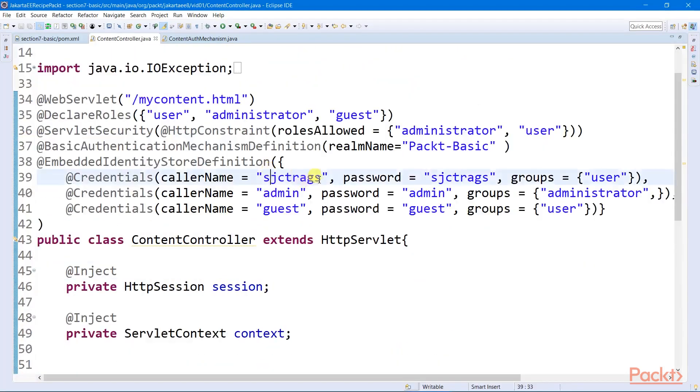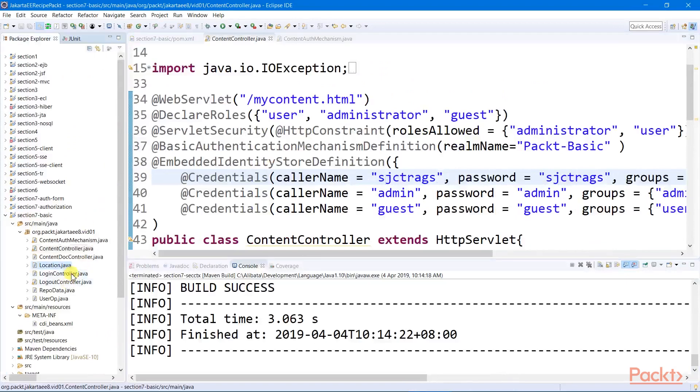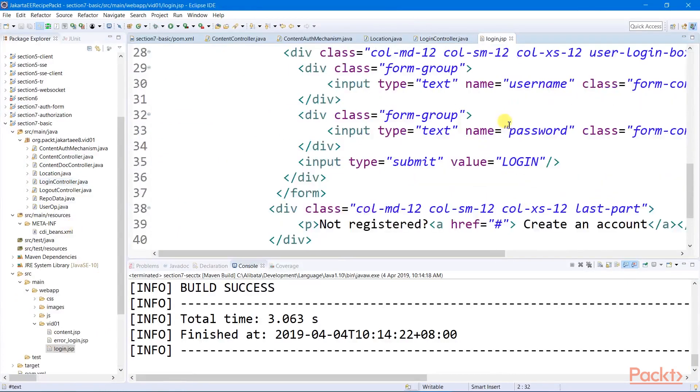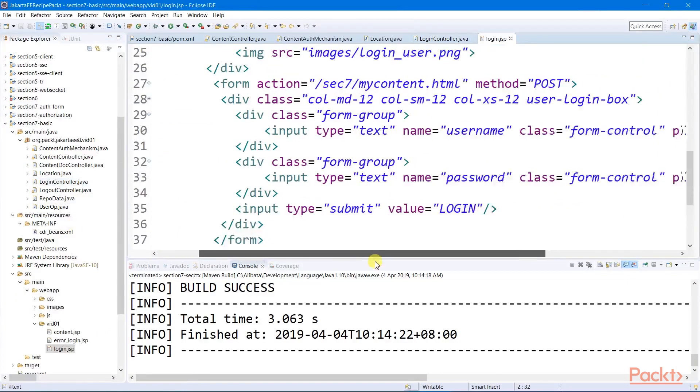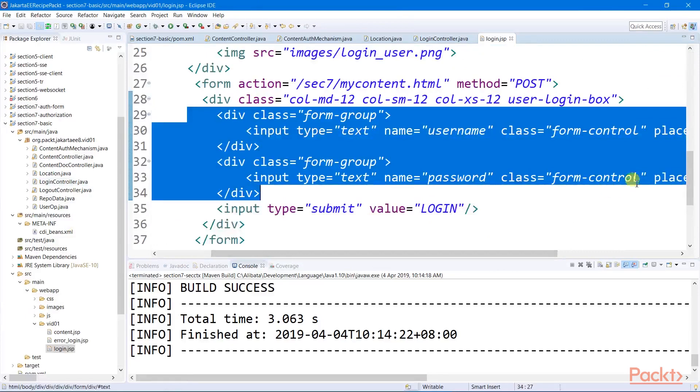For the user to log in, we need to create a login servlet with a login page that will contain all the user credentials to be retrieved by our HTTP authentication mechanism bin, and we'll call a secured page.